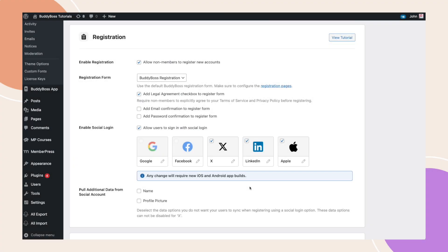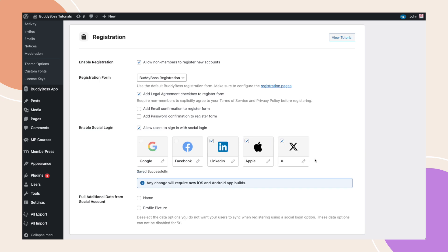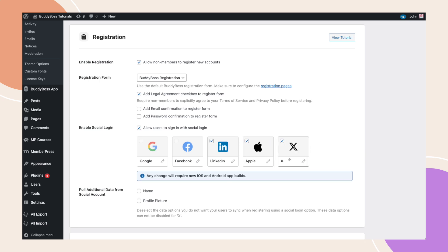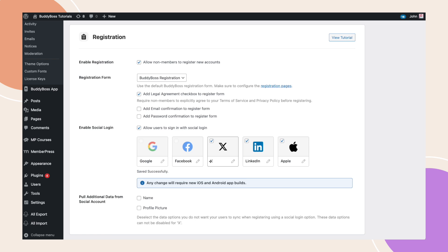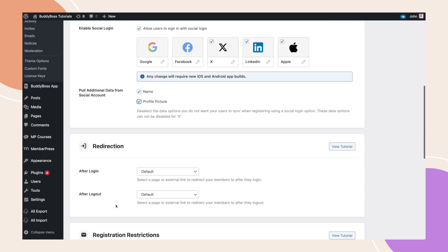With my social platforms now configured, you can see that I have the ability to change the order of the login options by dragging and dropping them. Next to that, there is also an option to pull additional data from social accounts, such as the user's name and profile picture. Enabling this allows for a more streamlined account experience from the start. Once everything is set up, click Save Settings.